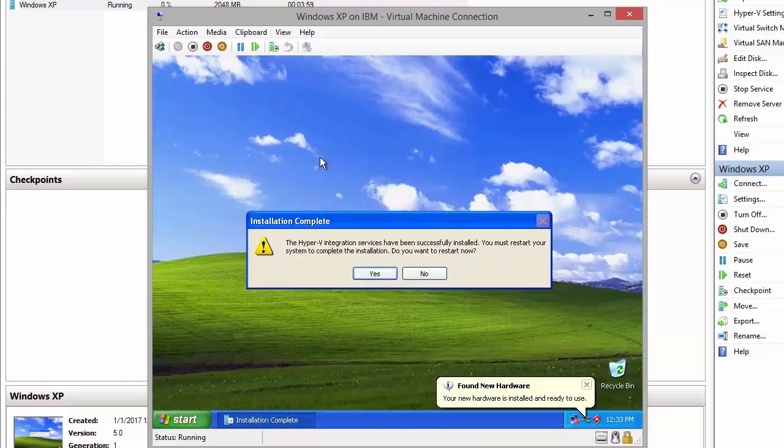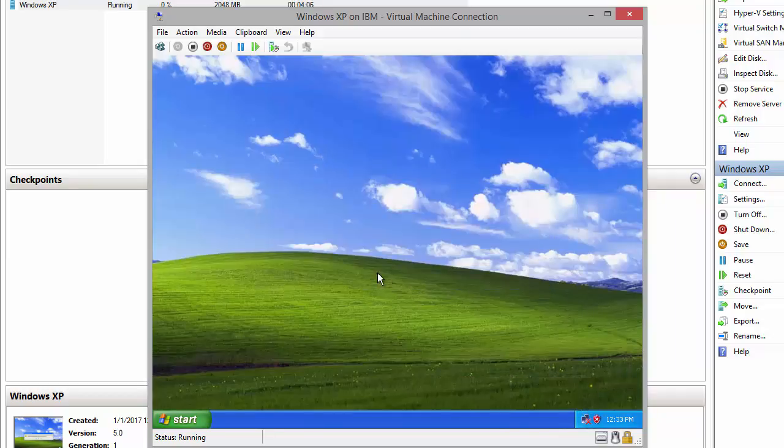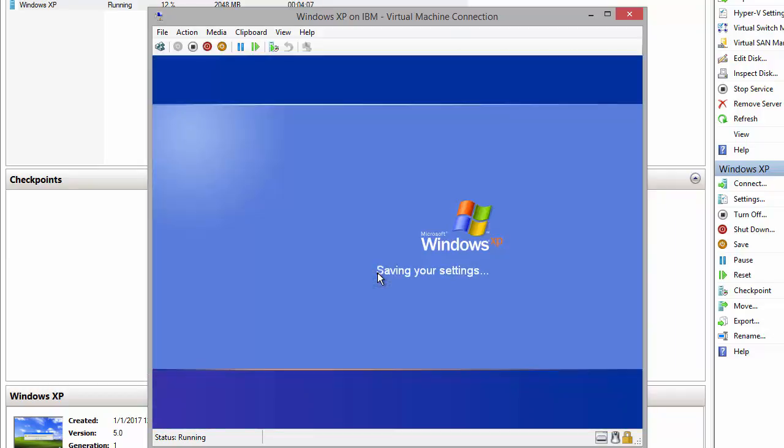All right, after Integration Services installation finished, system asks us to restart. Let's go click Yes to restart the virtual machine.